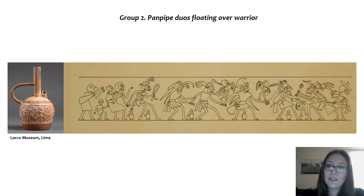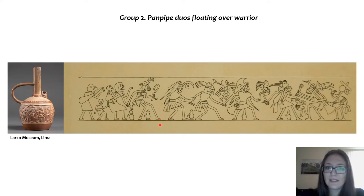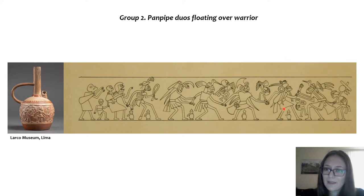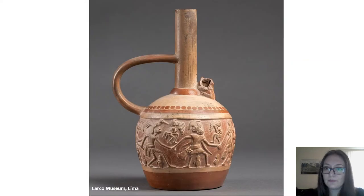Group two is formed by pan pipe duos floating over a warrior or a ruler. The pan pipers are now floating — they are still dead. The dancers still appear in the scene, as do women carrying children and the manioc carrier. There is a small drum player in the middle between two fighting characters. It is very common to find this group of bottles with pan pipes floating over a ruler or warrior.